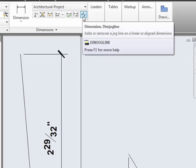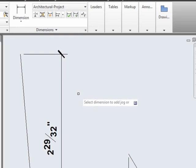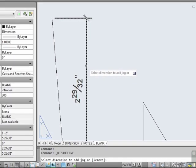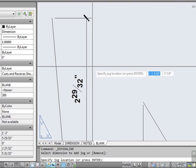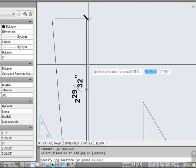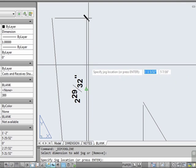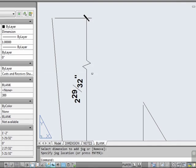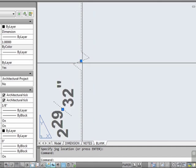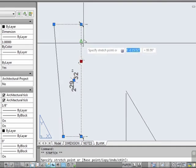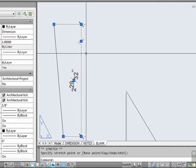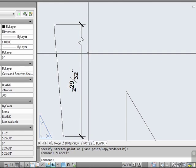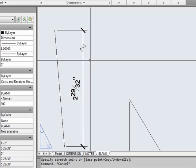This is a nice little feature — it puts a dimension jog into the dimension. It works like the add or remove break, only it adds a jog. Select your dimension, specify the jog location — it can be anywhere — and there it is. It's that simple. If you select it, you can grip edit it and move it up or down. That's useful for a broken dimension that shows an exaggerated size or length.